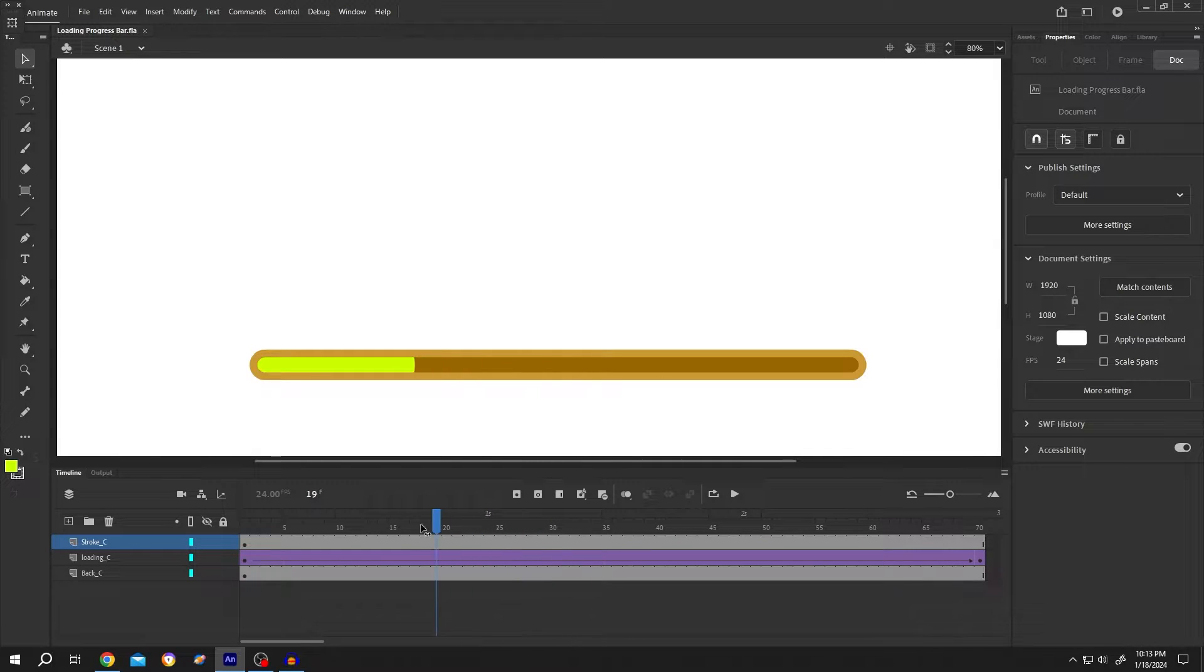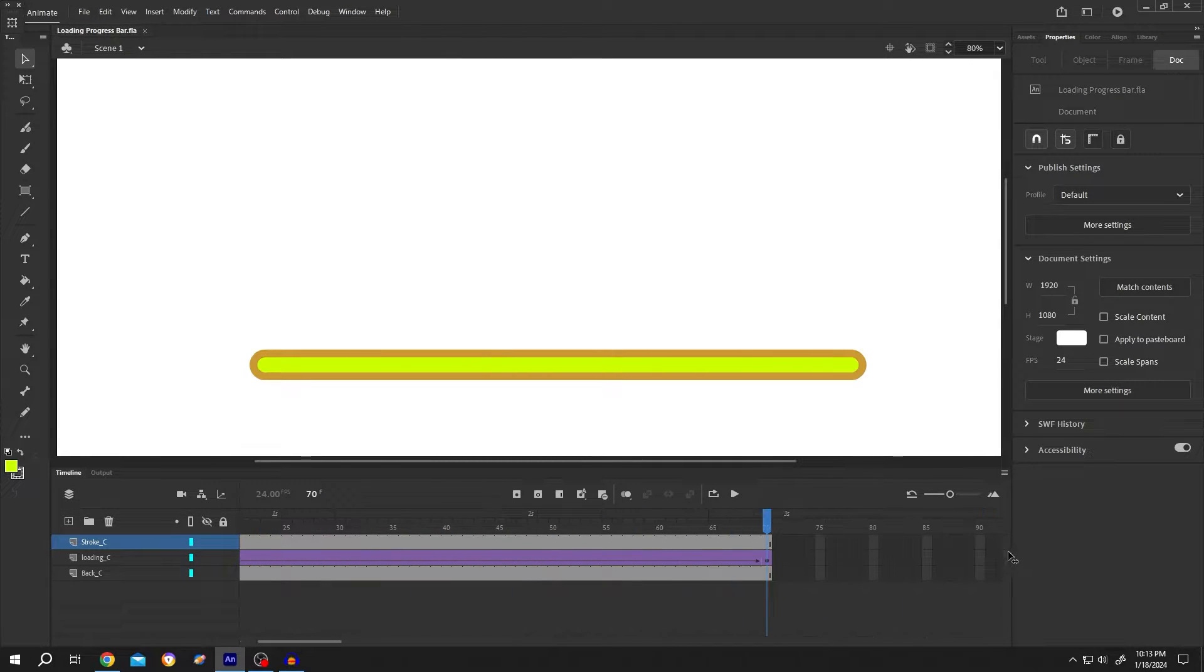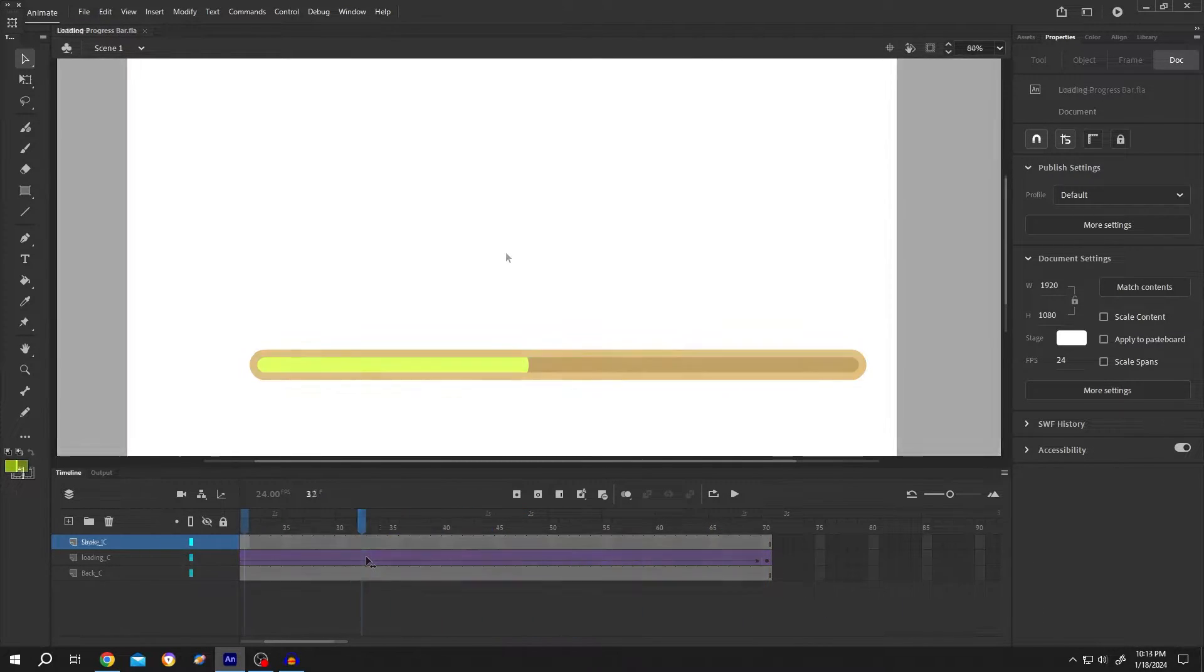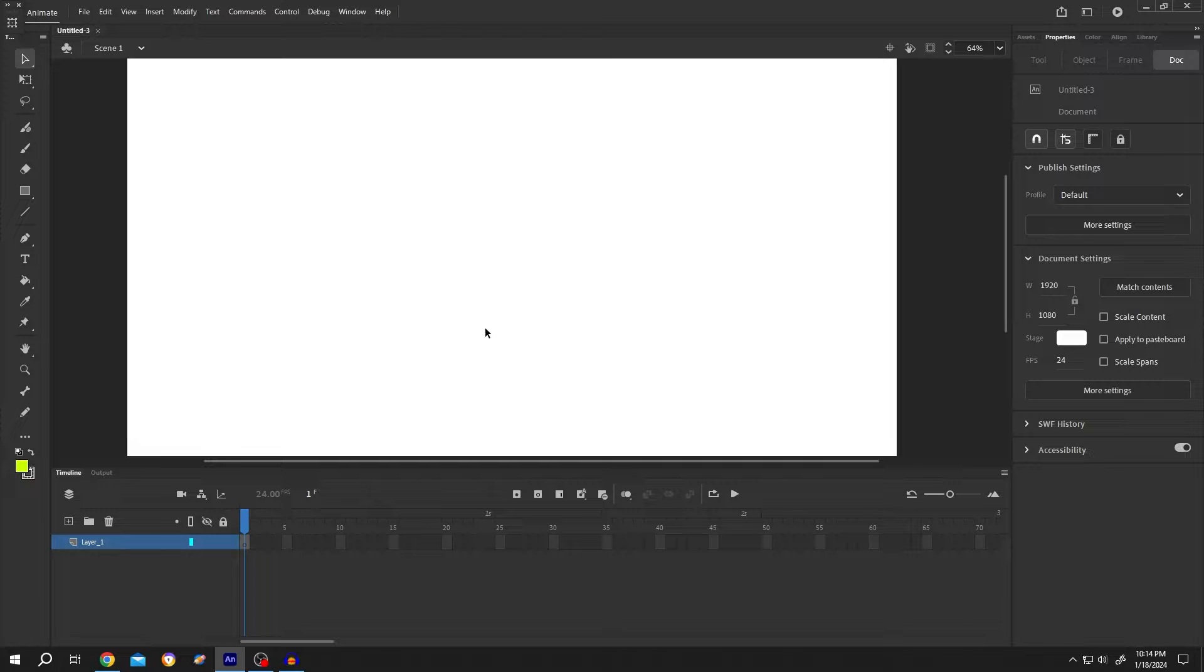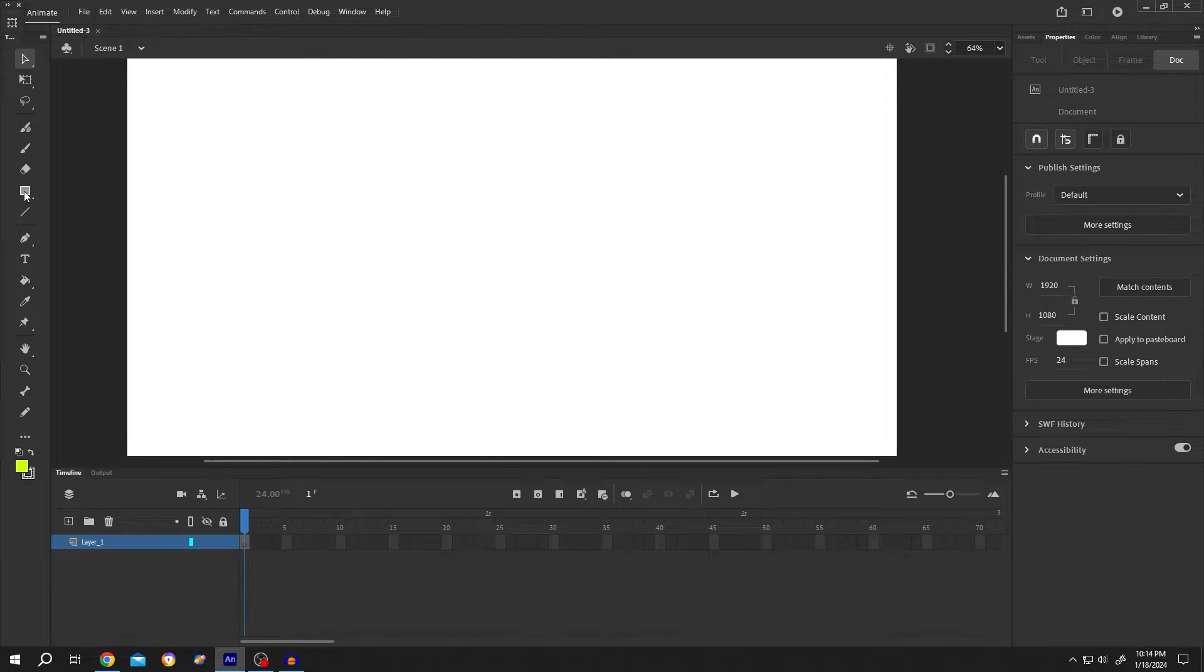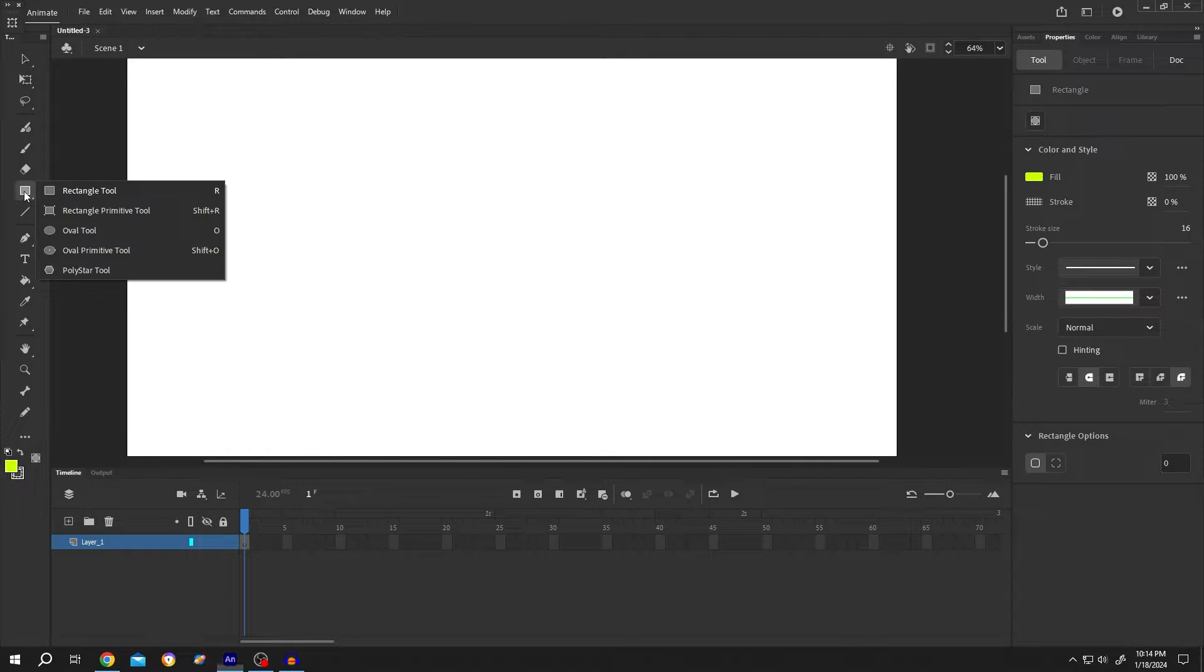So guys, how to create a loading progress bar in Adobe Animate? It's really simple. We have our new project open. Now move to the left side, left click and hold on rectangle tool, then select the rectangle primitive tool.